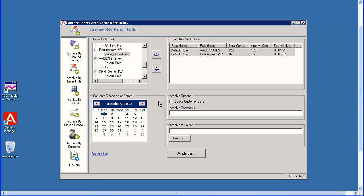In the archive comments field, type an optional comment or information for this archive. I will type Test 1 archive.